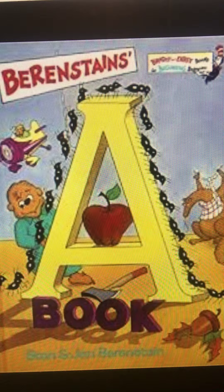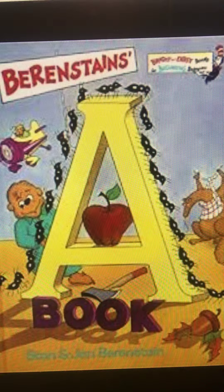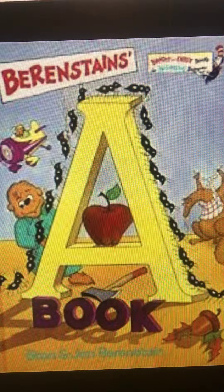Angry ants advance across apes' apartments and all Arizona.